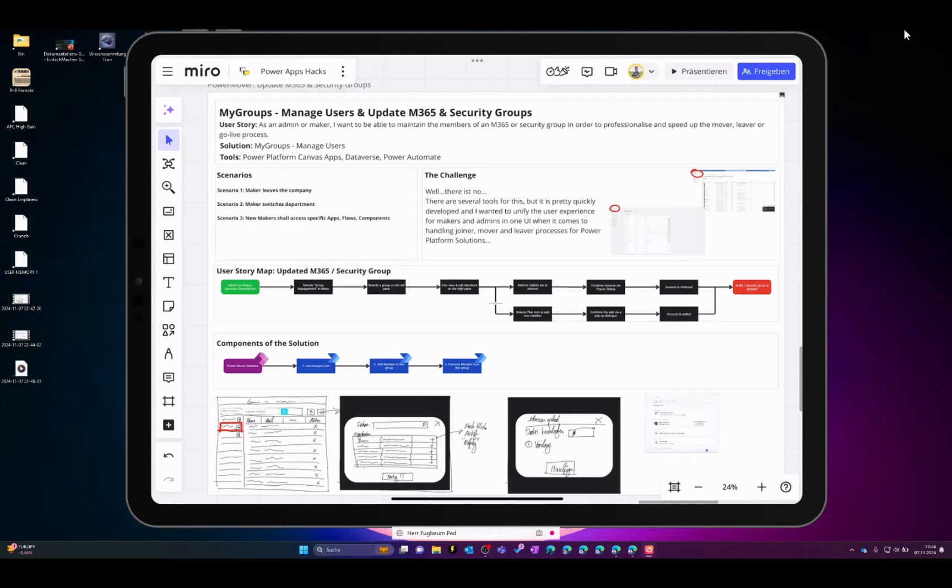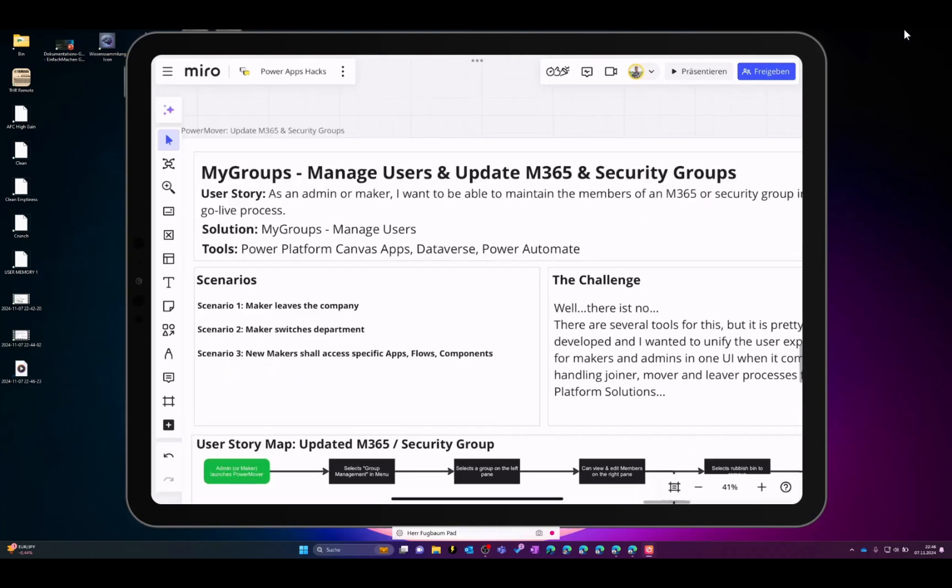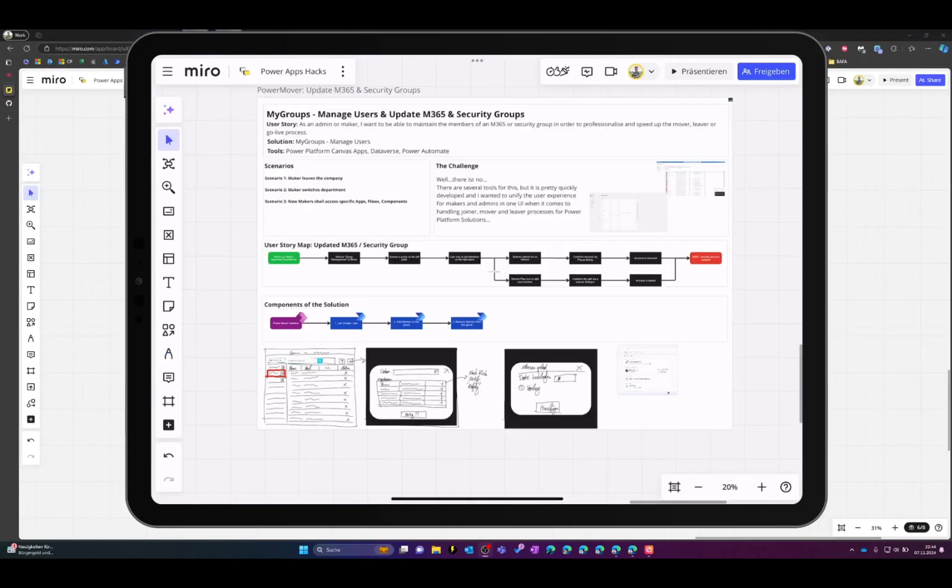What's up guys, this is Kim from einfachmachen and in this video I'd like to share with you a small solution that I've built for managing M365 and security group users and updating parameters within M365 or security groups. You can download this for free, I will put the link in the description, so feel free to use and enjoy the video.